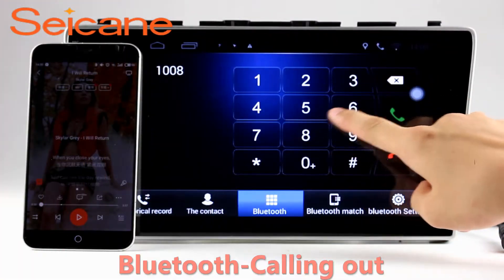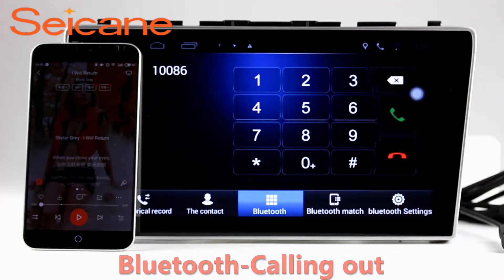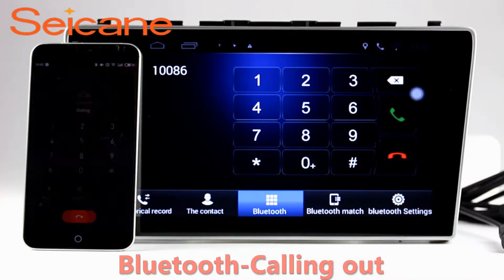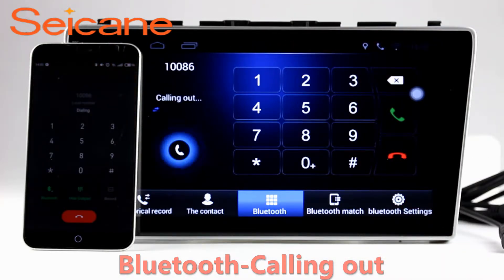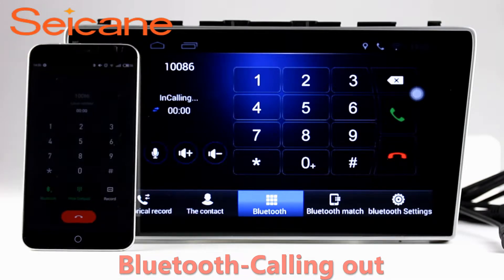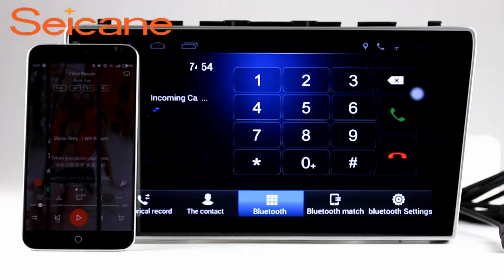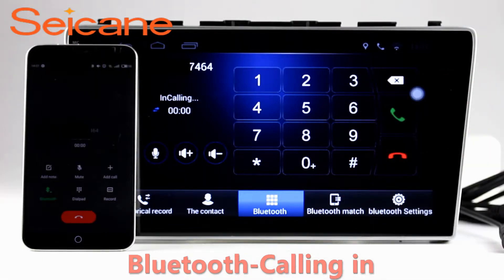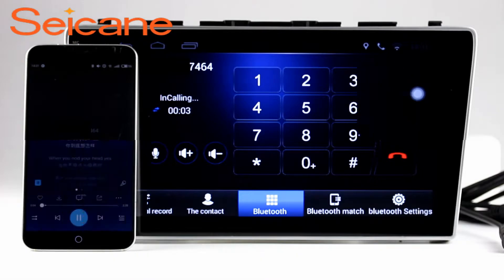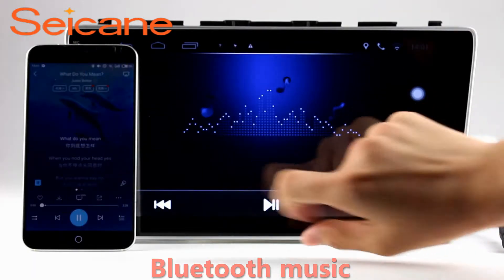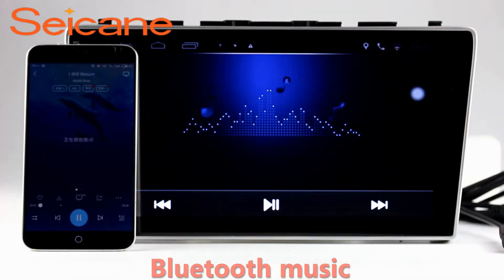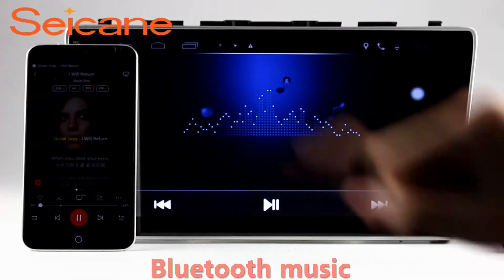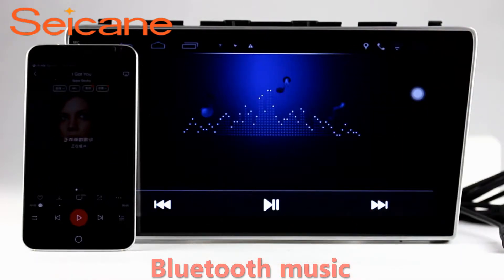Bluetooth. Let's come to the Bluetooth function. Connect your phone with the unit via Bluetooth and dial numbers on the screen directly. You can also answer calls through the screen and listen to music from your phone. You can operate on both your phone and the unit.